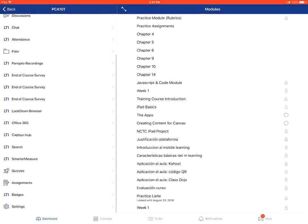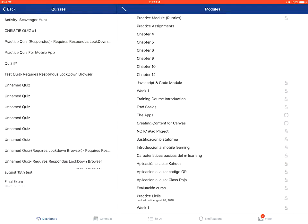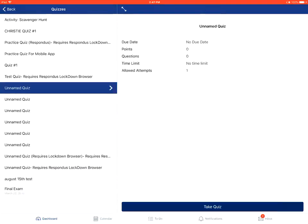You'll then tap on the quizzes option on the left-hand side. You'll then tap on the name of the specific quiz that you want to view and take. To take the quiz, you'll tap on the take quiz option at the bottom.